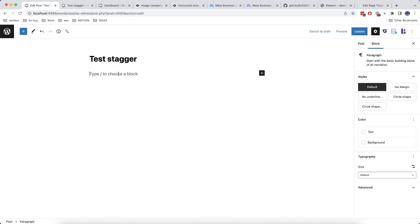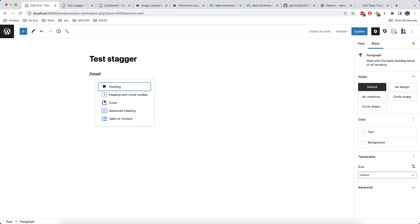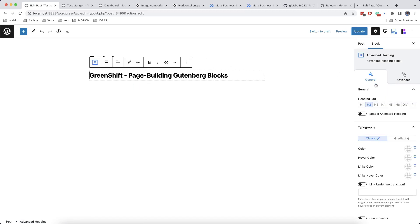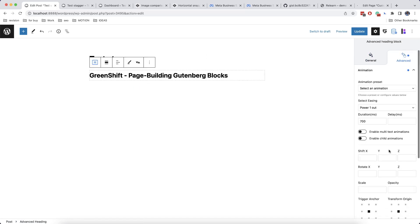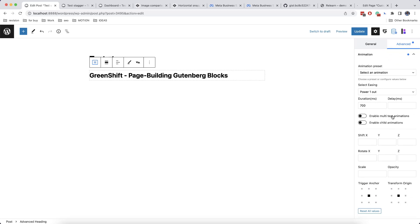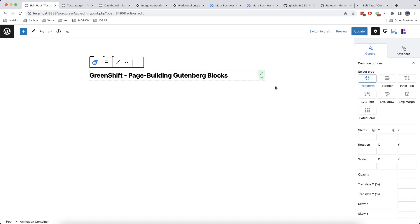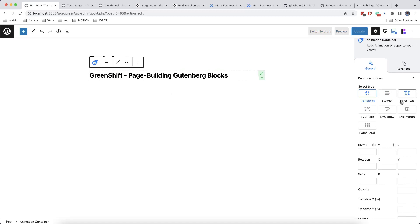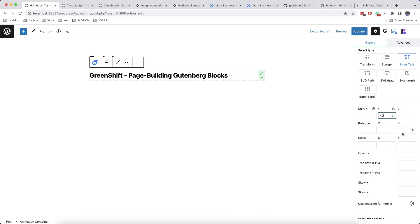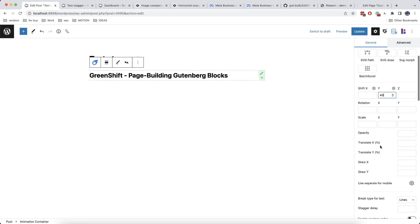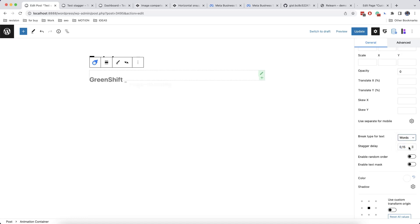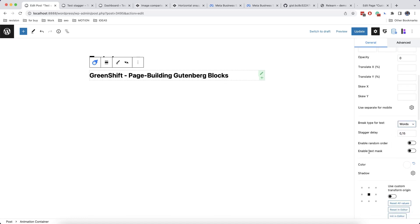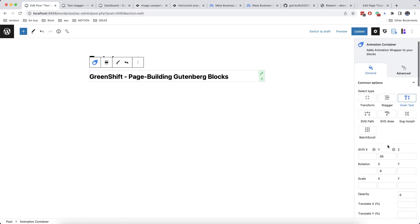And the last effect of animation in a sequence is a text effect. We have just checked it. So for example, we add here Advanced Heading, then we go to Advanced and click on Use GSAP Animation Library and also we can enable Multitext Animation. But again, most often we will use Animation Container because it is more flexible. And here for Type we will select Inner Text like this and we will add Shift as well. On Break Type for Text we will select Words. And here there is an interesting option which is called Text Mask. So we enable it and this is the effect that we get.